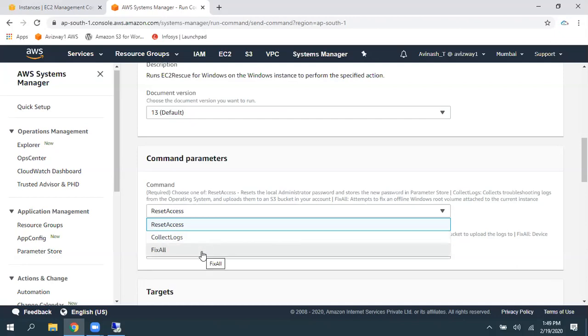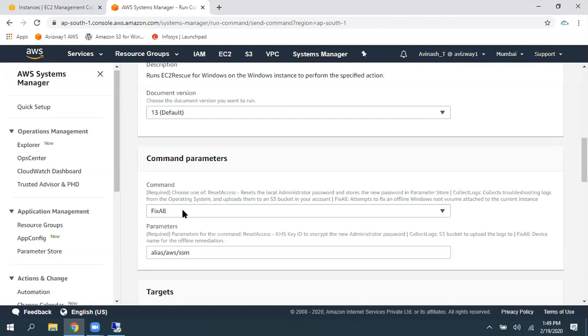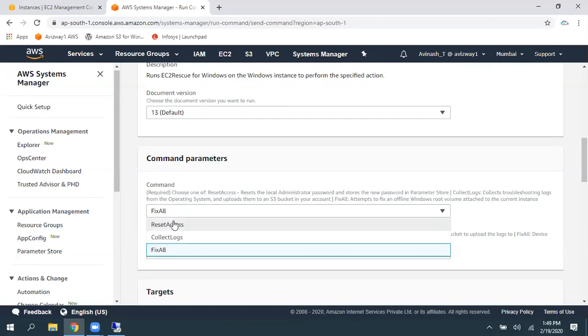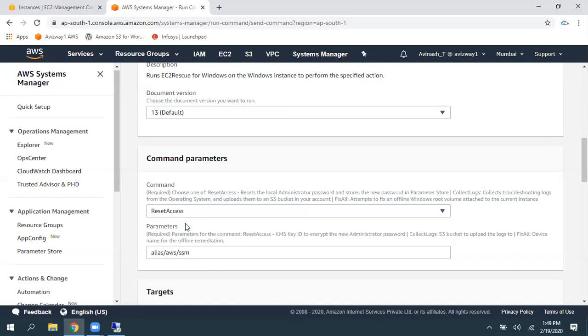Third thing, fix all. So, it is going to fix all offline Windows root volume attached errors and all. So, this is going to fix all the errors. And here is an option, Reset Access.